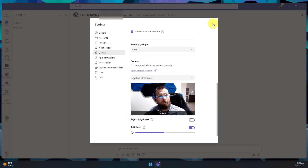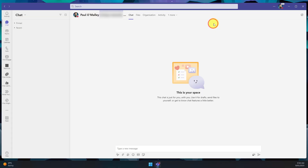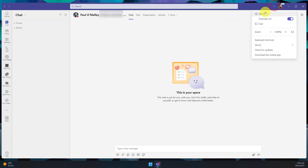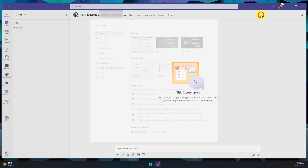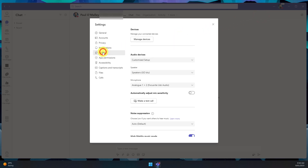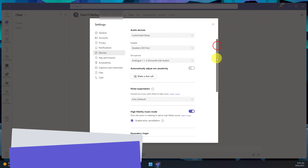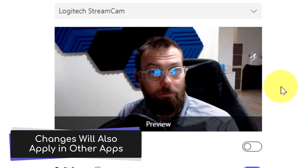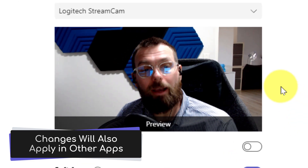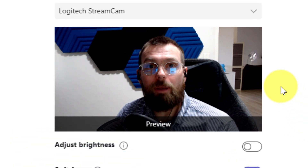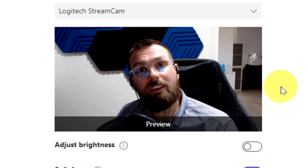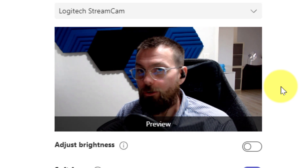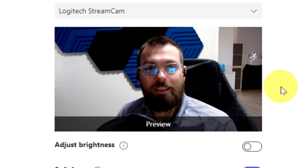What's really nifty about this is that if I were to go back to these settings later on, because I've changed them at a Windows system level, they will still apply even when I come back again. Which is great if you want to get this manually set up once and not have to play around with it again.